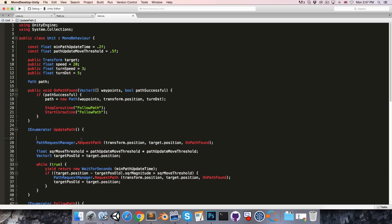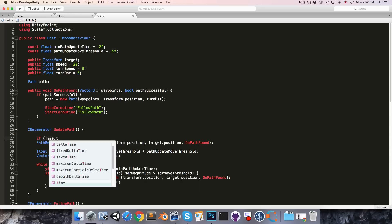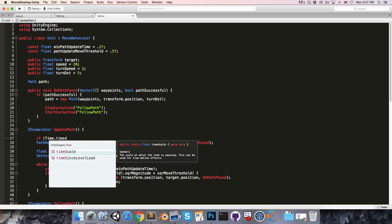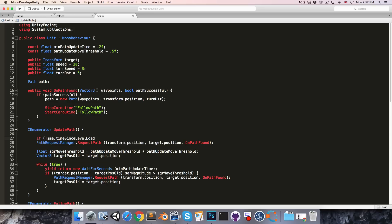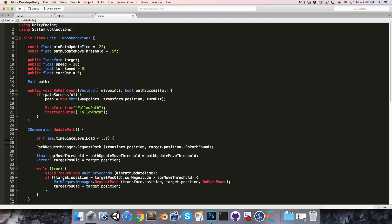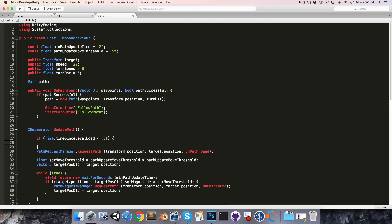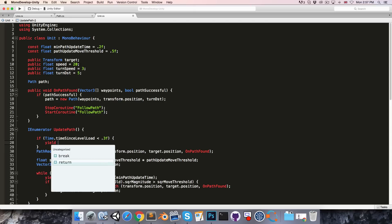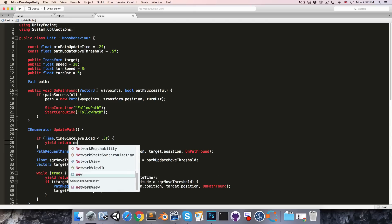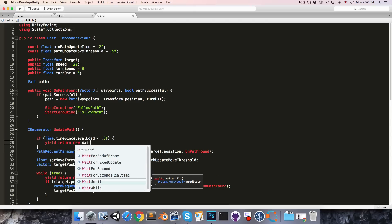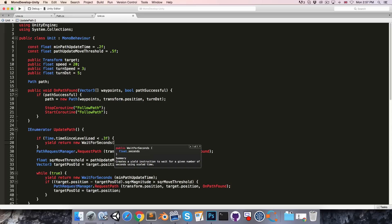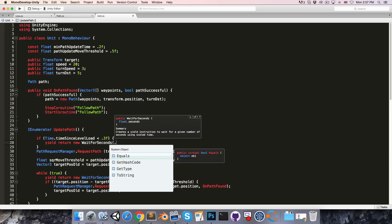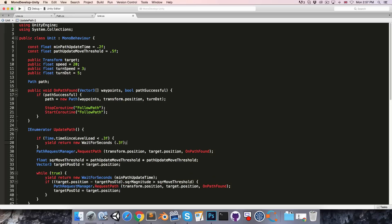But to address the problem I was talking about earlier with large delta time values at the start of the game, we can maybe say if time.time since level load is less than some threshold, say 0.3 seconds perhaps, then we're going to yield return new wait for seconds 0.3. Okay.